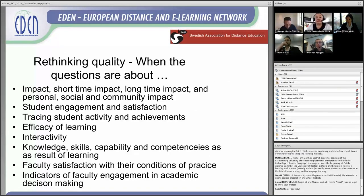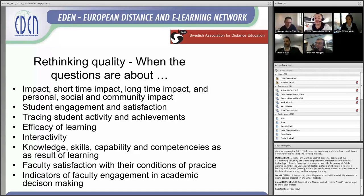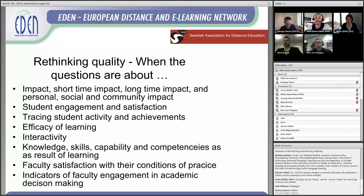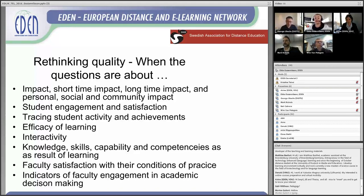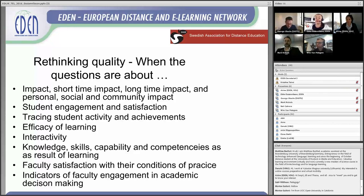In conclusion, there is a need to rethink quality, as the questions today are more about impact — both short-term and long-term — and also personal, social, and community impact. We need to look at student engagement and satisfaction, student activity and achievements, efficiency of learning, levels of interactivity, and of course knowledge, skills, and competencies as a result of learning. We also need to look at faculty satisfaction with their conditions for teaching and learning, and faculty engagement in academic decision-making. These are quality dimensions we need to address when looking at quality and open online learning for the 21st century.